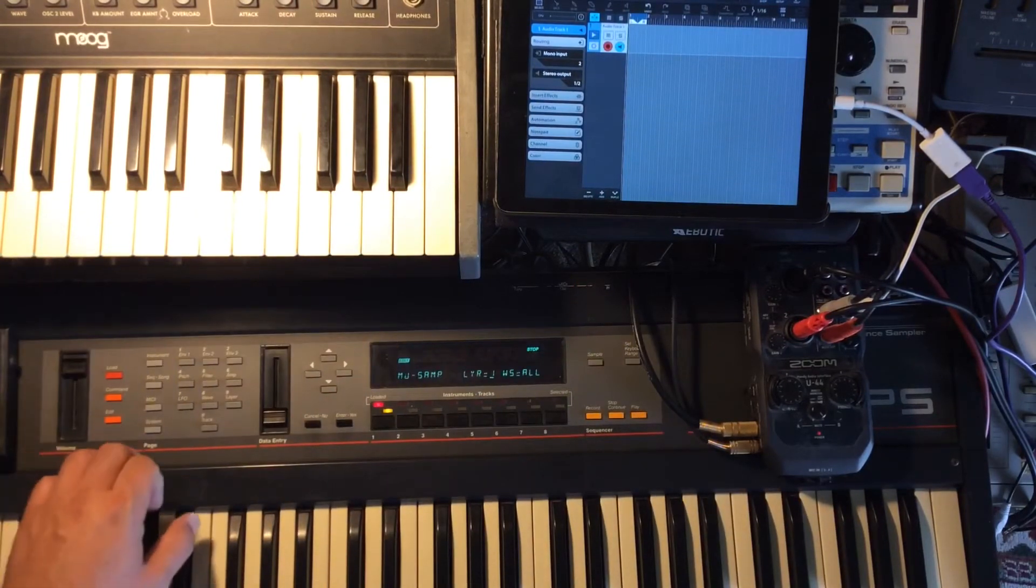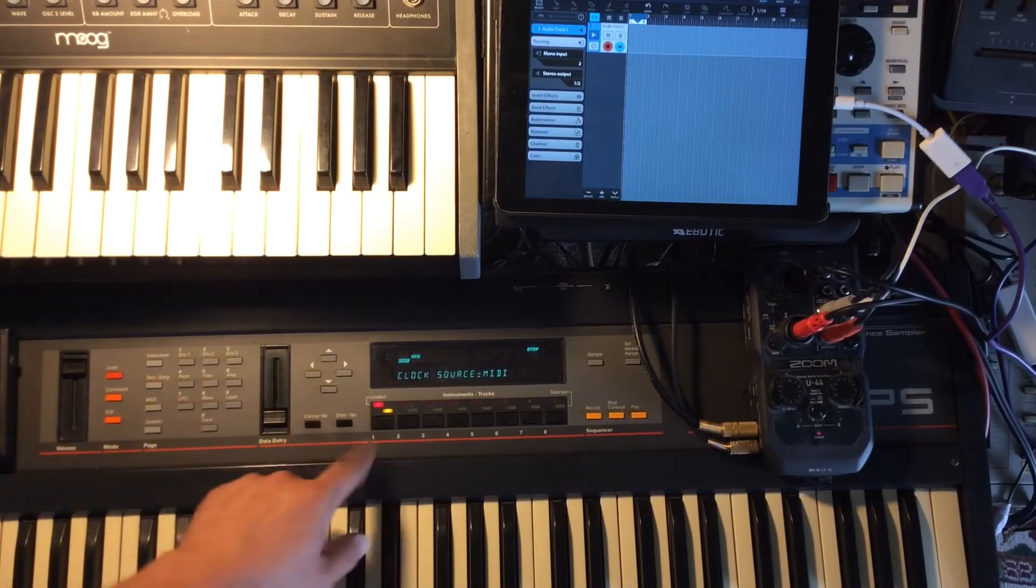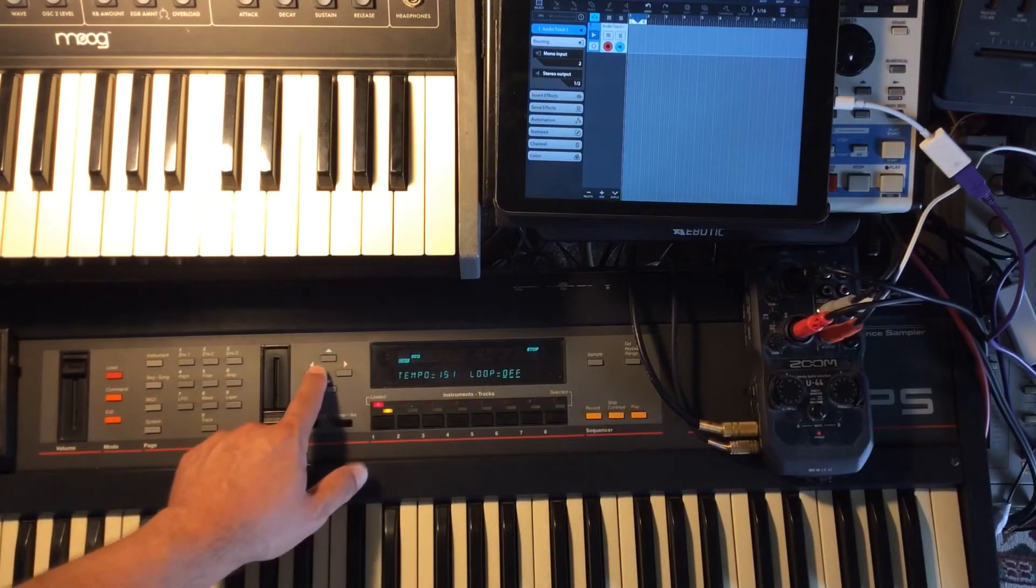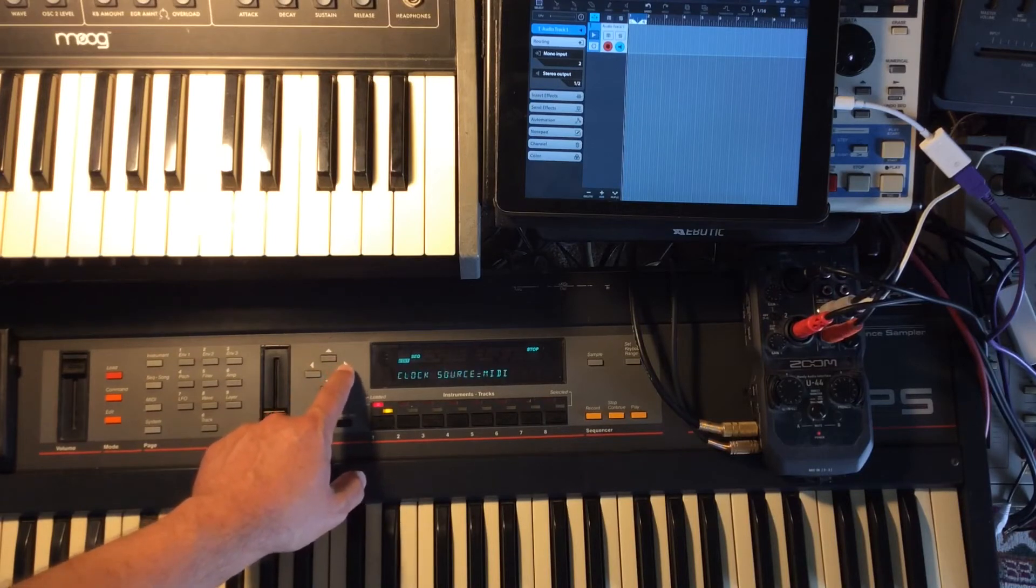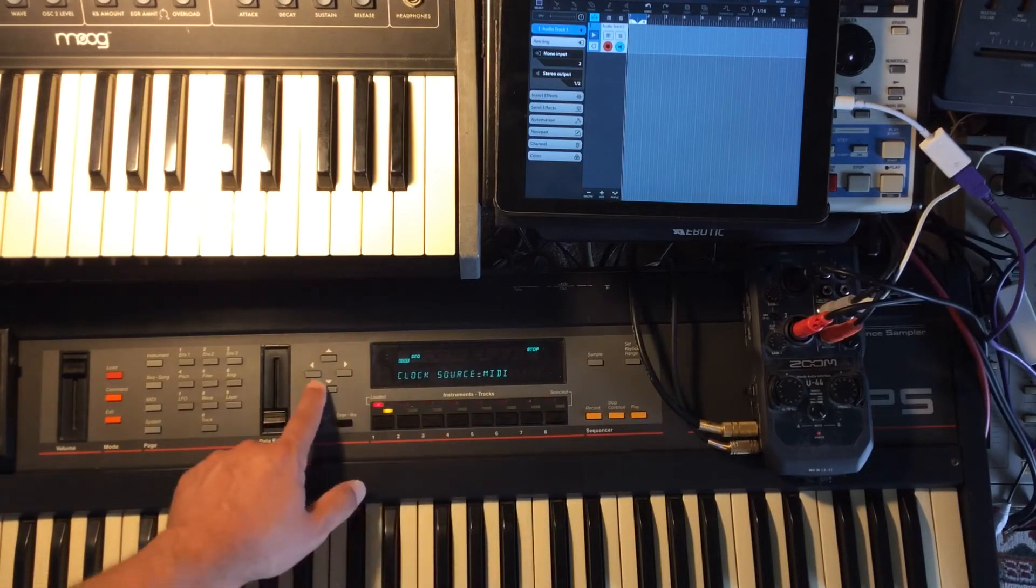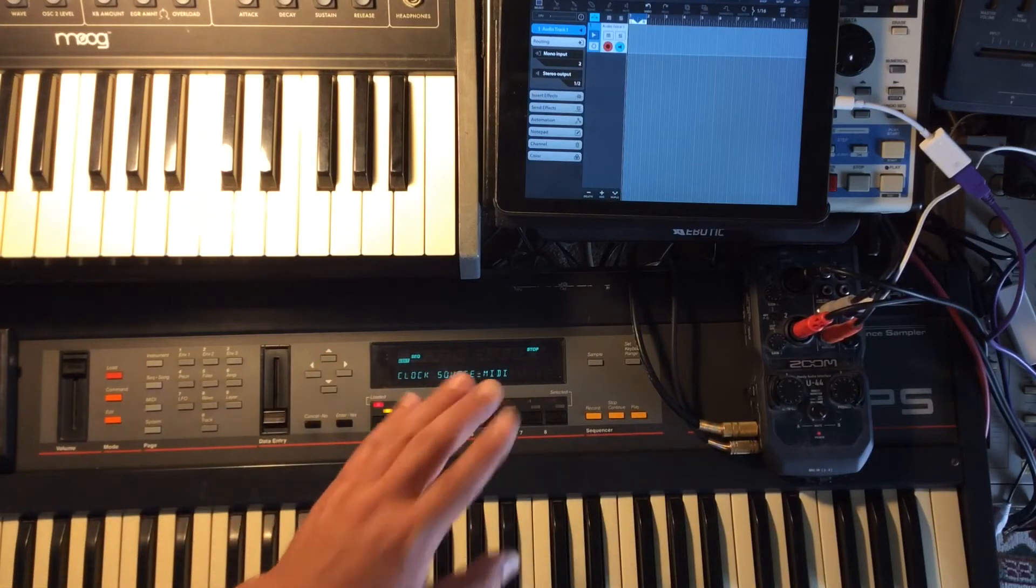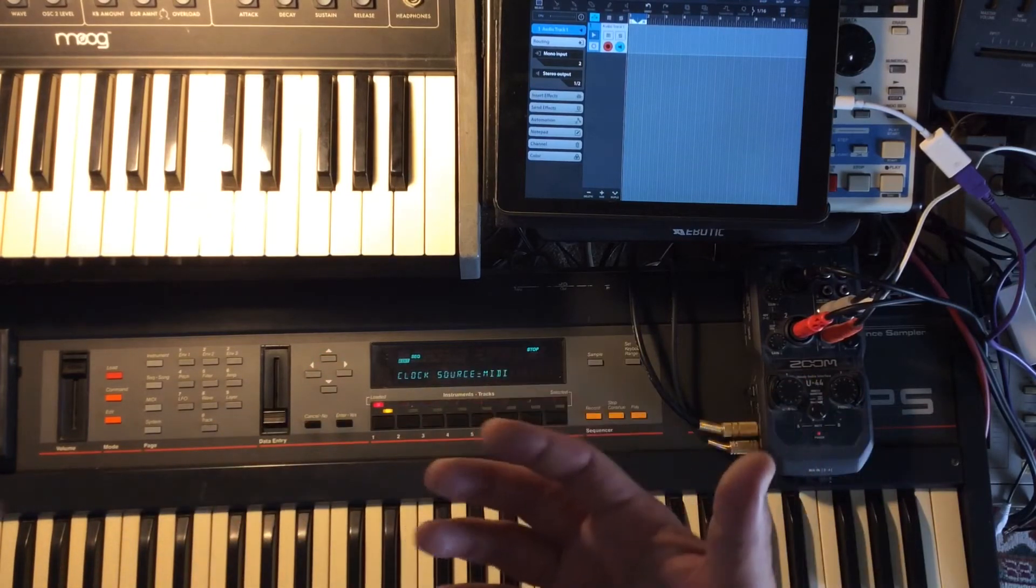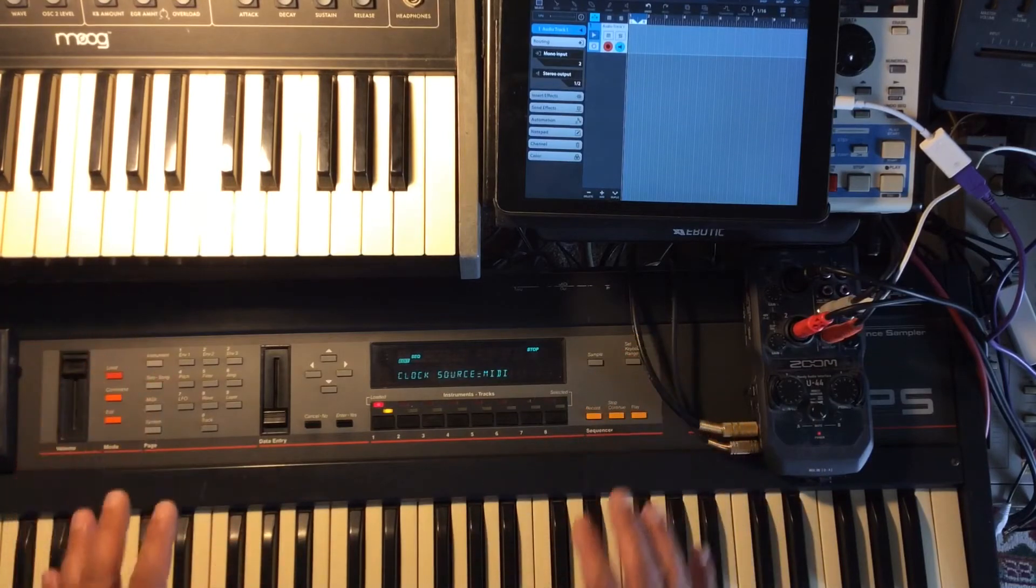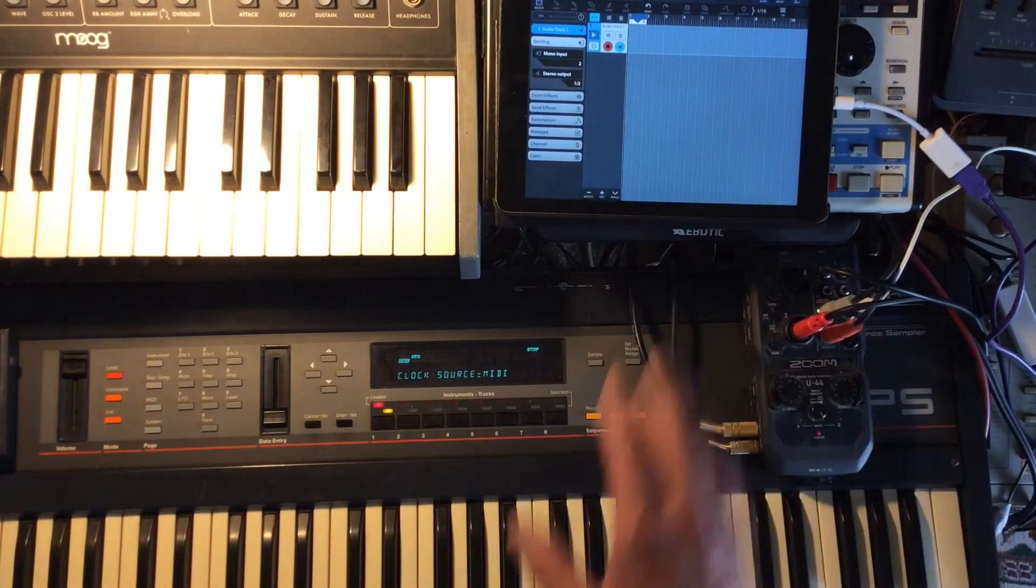Next, go to edit sequence clock source. Scroll over until you get to clock source. It's going to say internal, just switch it over to MIDI. Now the EPS is set to receive MIDI clock and will play when you hit play in your DAW.